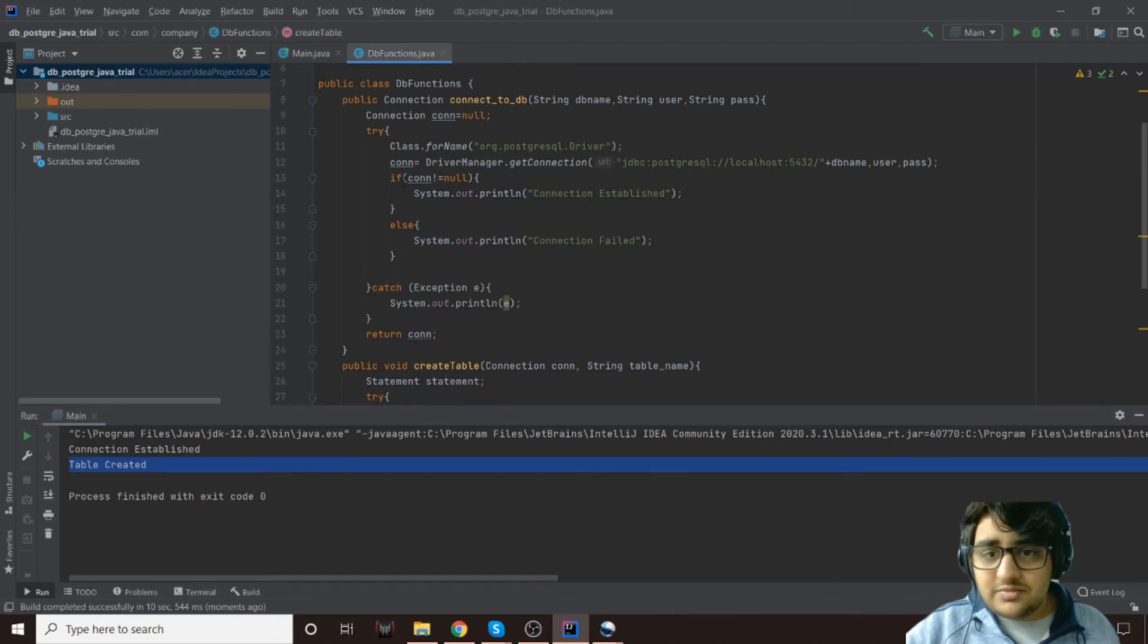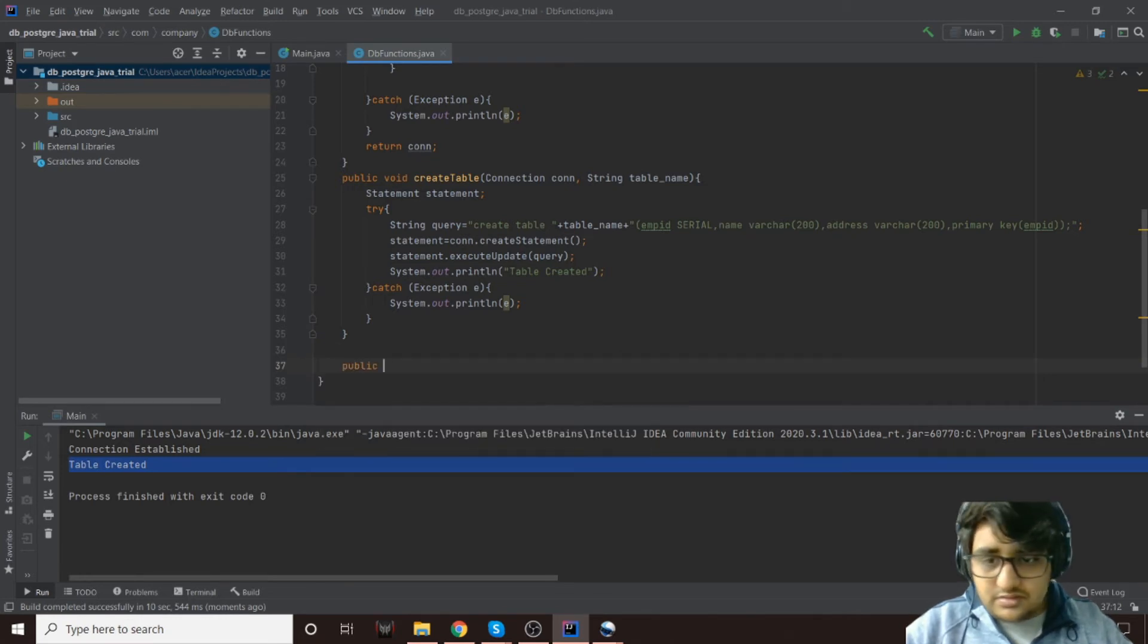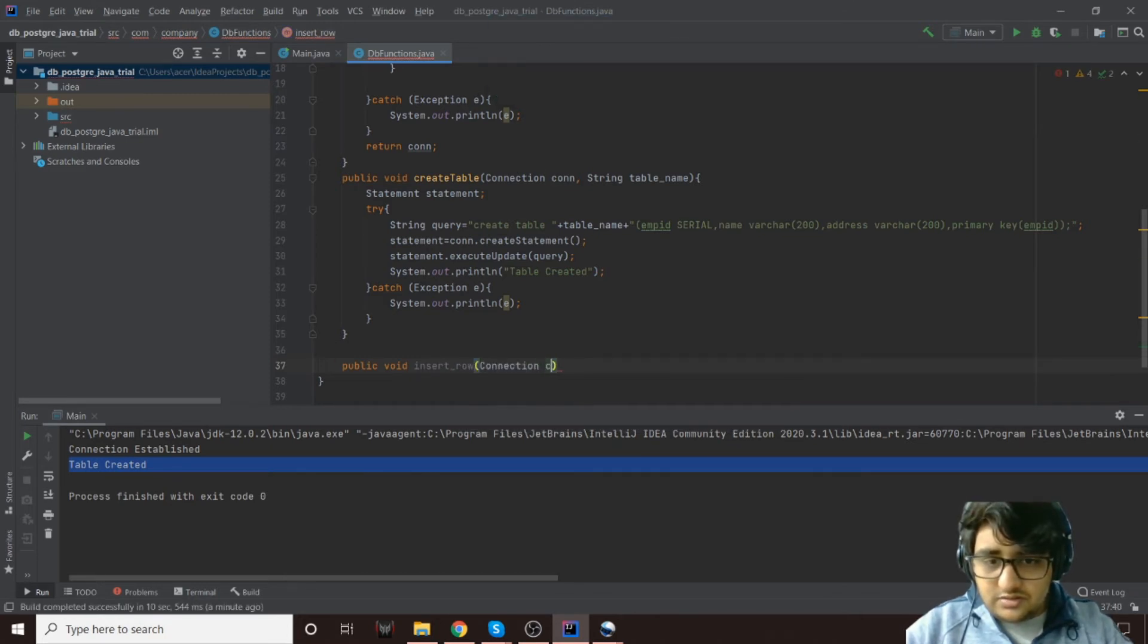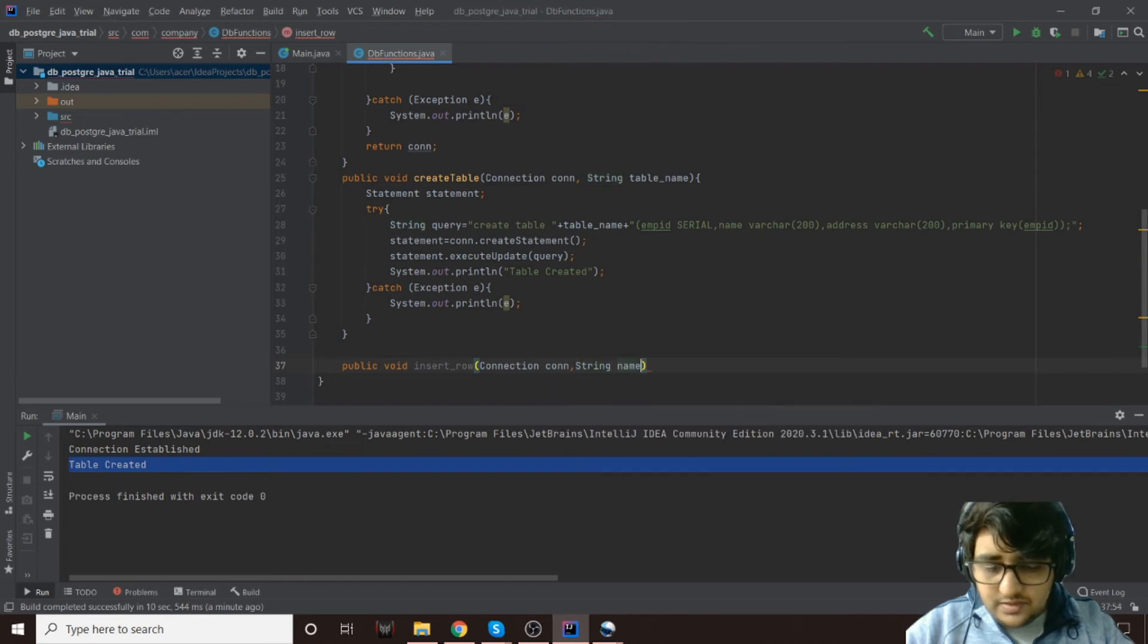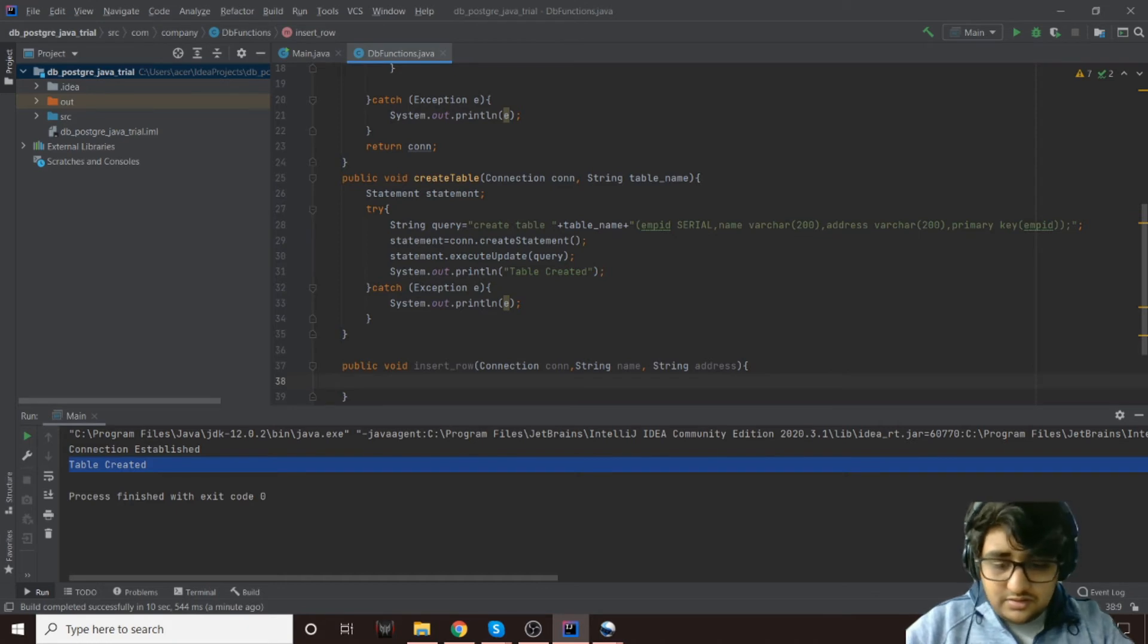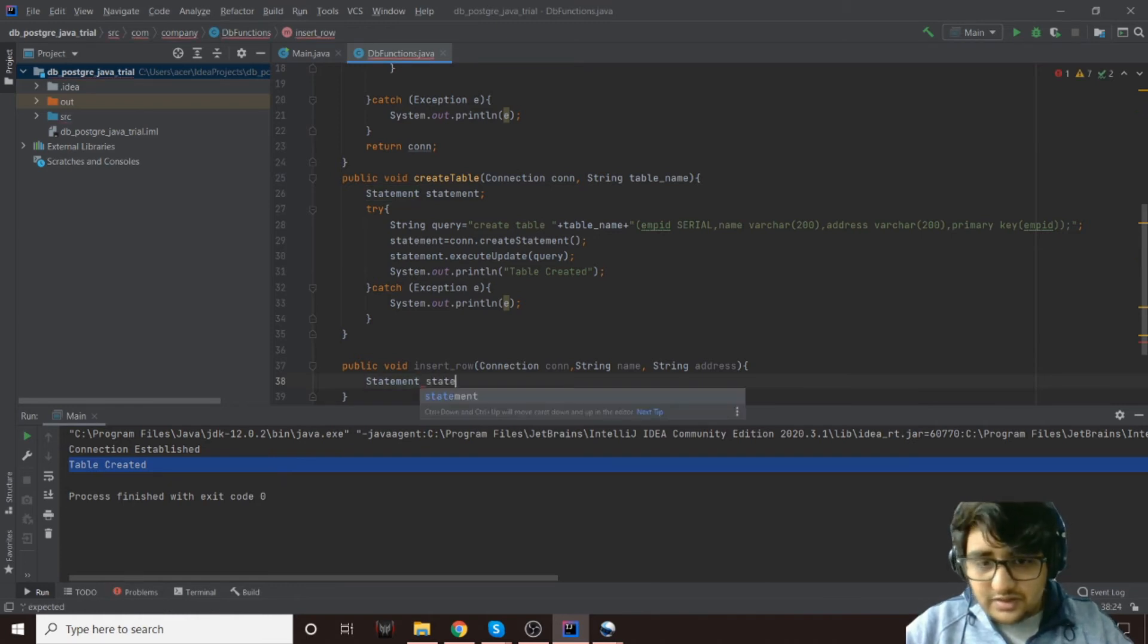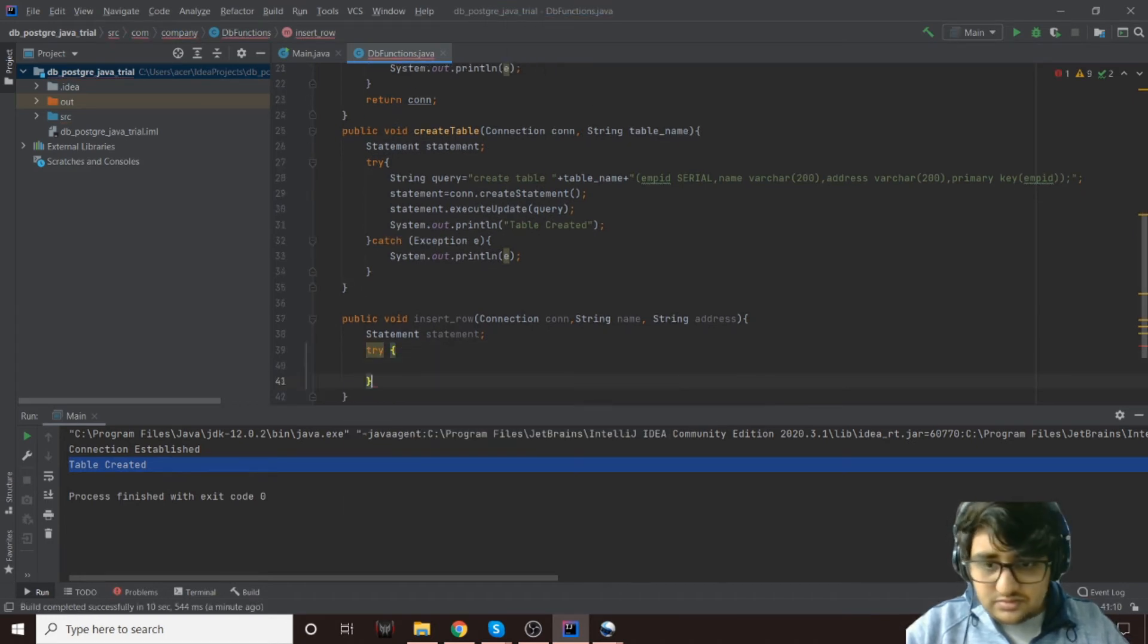Now let's see how to add something in this, so let's add some data because that is what we firstly need. Let's create a function that will also return void and call it insertRow. That will need a connection object, then it will need the name and the address. We don't need the emp ID because that is auto-incremented using serial.